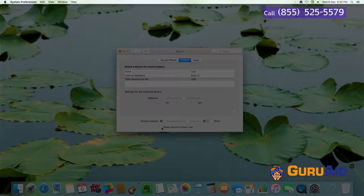To show the volume icon, click on the checkbox present before 'Show volume in menu bar'.